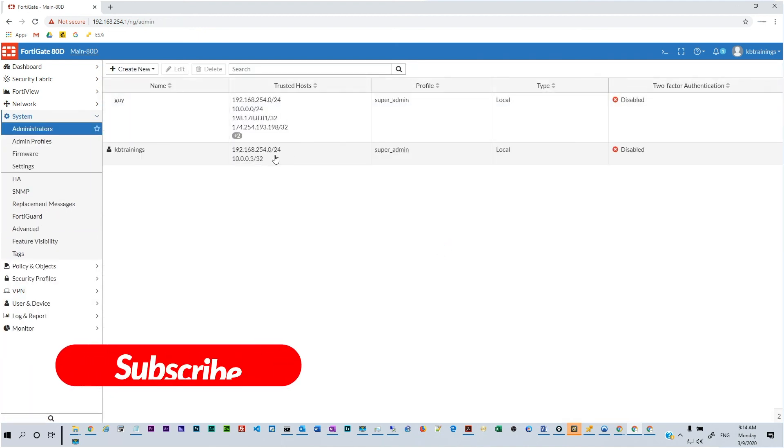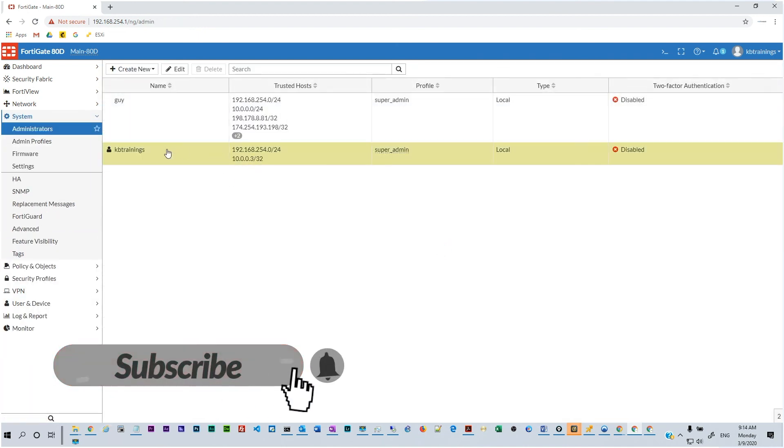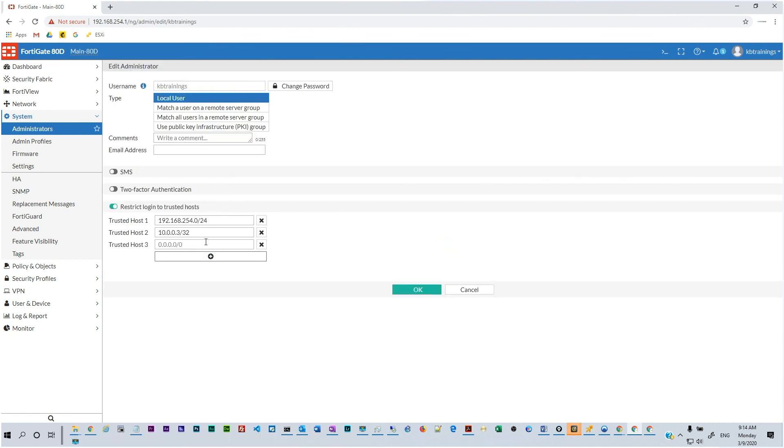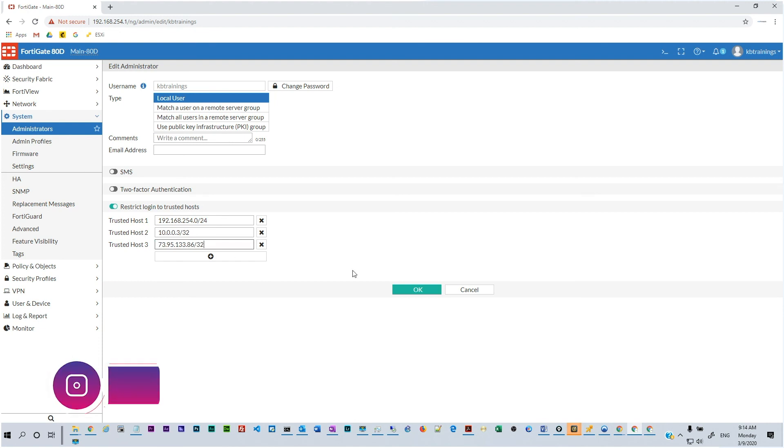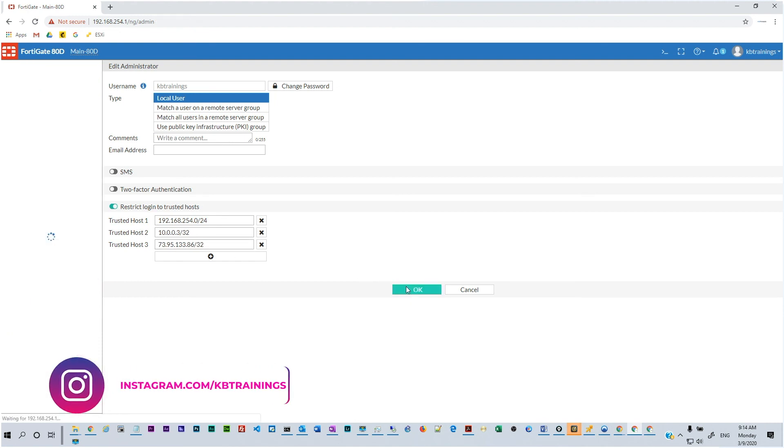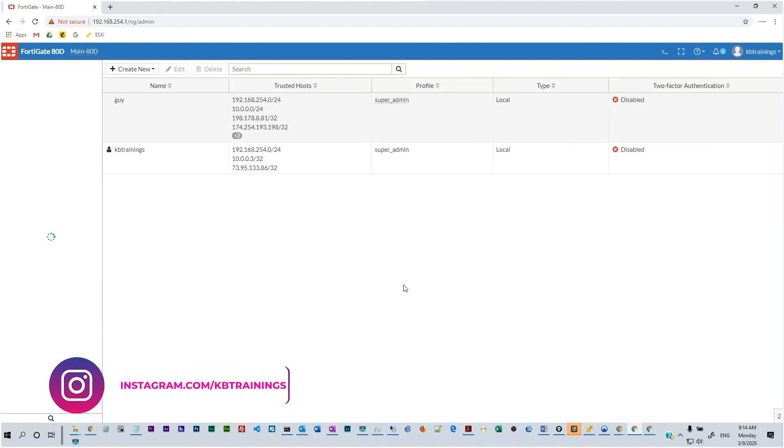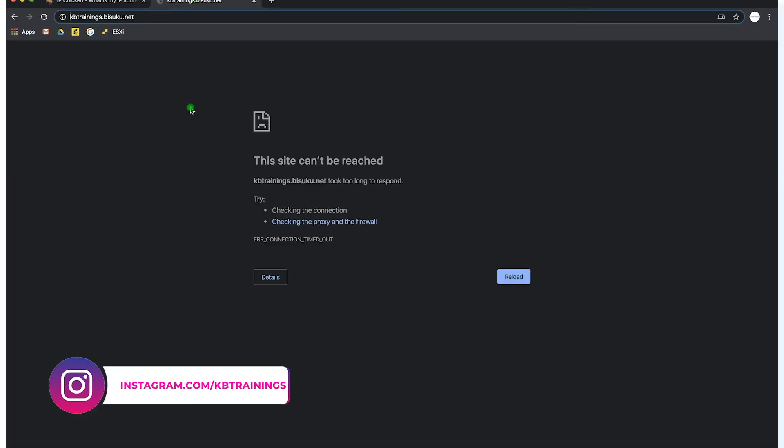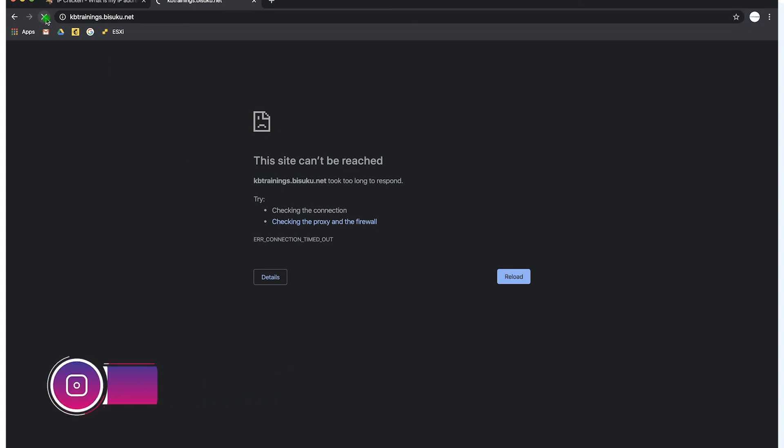So what we have to do is come in here and make sure that we are adding their external IP to the trusted host. So we click on KB Trainings and we add that external IP which is 73.95.133.86/32. So now that IP is allowed and if we go here and we refresh the page you can see that we are able to have the login page right here.